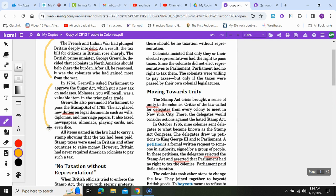In 1764, Grenville asked Parliament to approve the Sugar Act, which put a new tax on molasses. Molasses, you will recall, was a valuable item in the triangular trade.